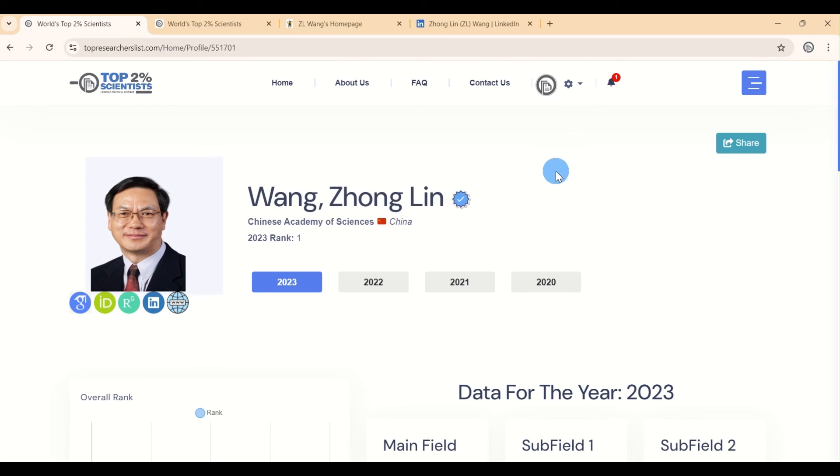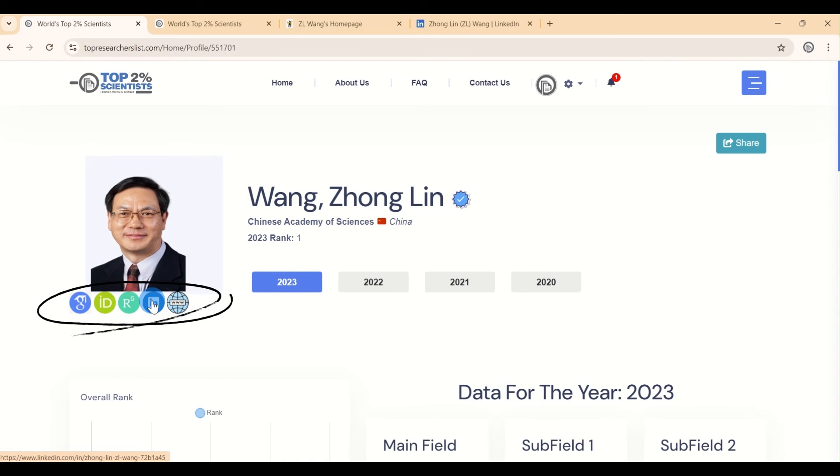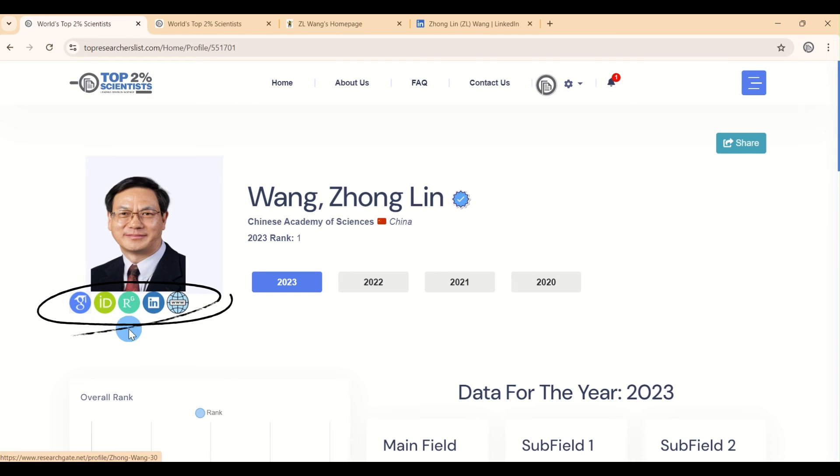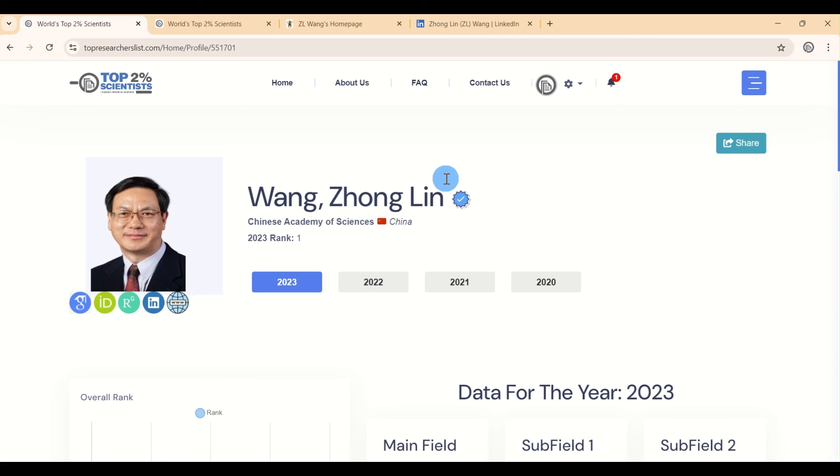To verify that everything is working correctly, return to your profile page and check each of the links you've just updated. And that's it. You've successfully updated your profile on topresearcherslist.com.